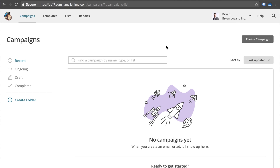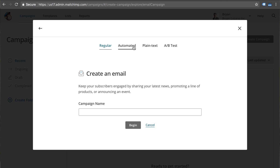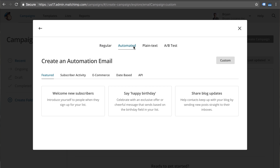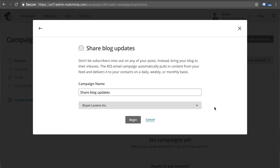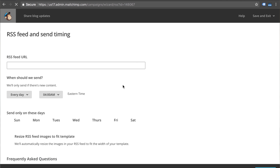The first thing you want to do is log into Mailchimp and go to the create campaign section, and we're going to create an email. We're going to create an automated email, and then you can see down here 'share blog updates' — this is the feature we want to click on. You can name this campaign however you want; I'm just going to leave the defaults here, select an email list, and click begin.